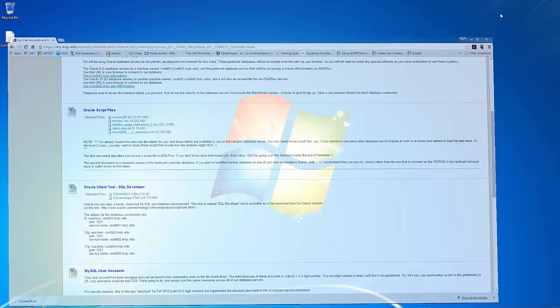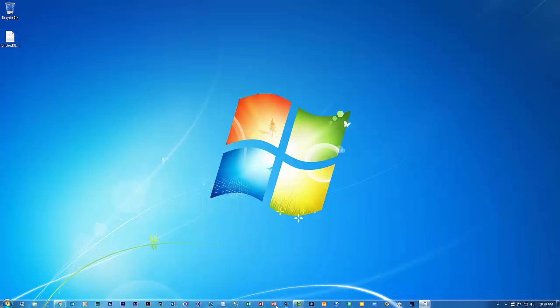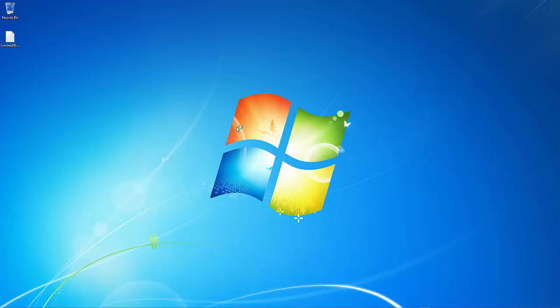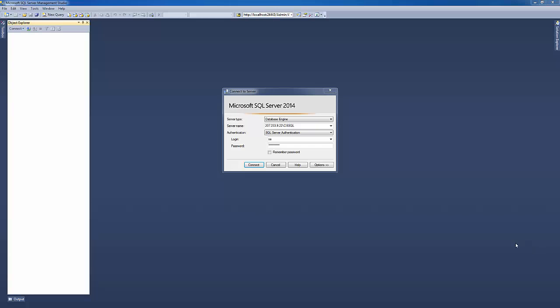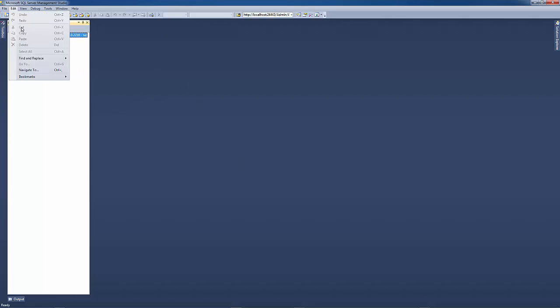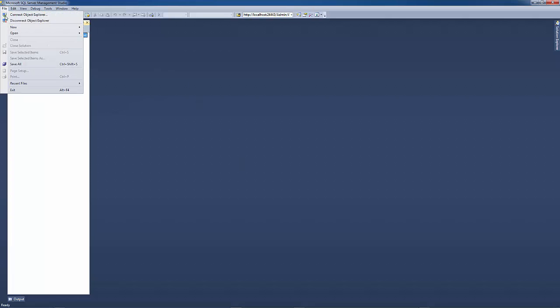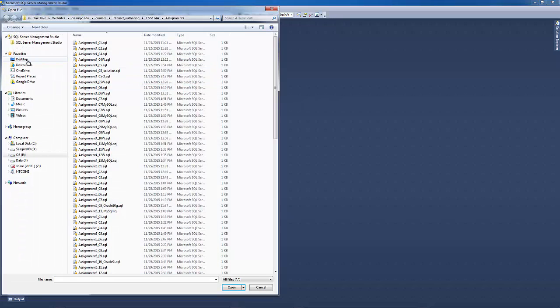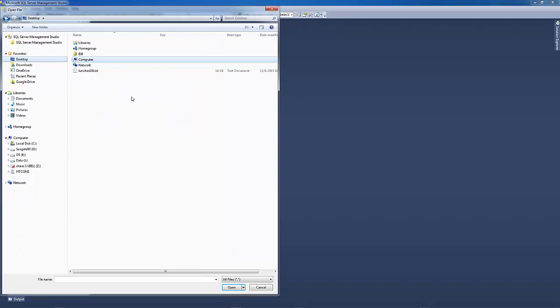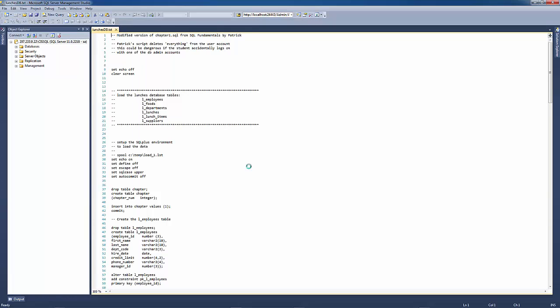And then the next thing that we want to do is to open up the SQL Server Management Studio. That's a free tool that you can download from the Microsoft SQL Server website. So once the SQL Server Management Studio loads, we'll go ahead and connect to our database server. And then we want to open up that script file that we just downloaded from the Blackboard CSIS124a website. And that was on our desktop. And that's LUNCHES dbtxt.